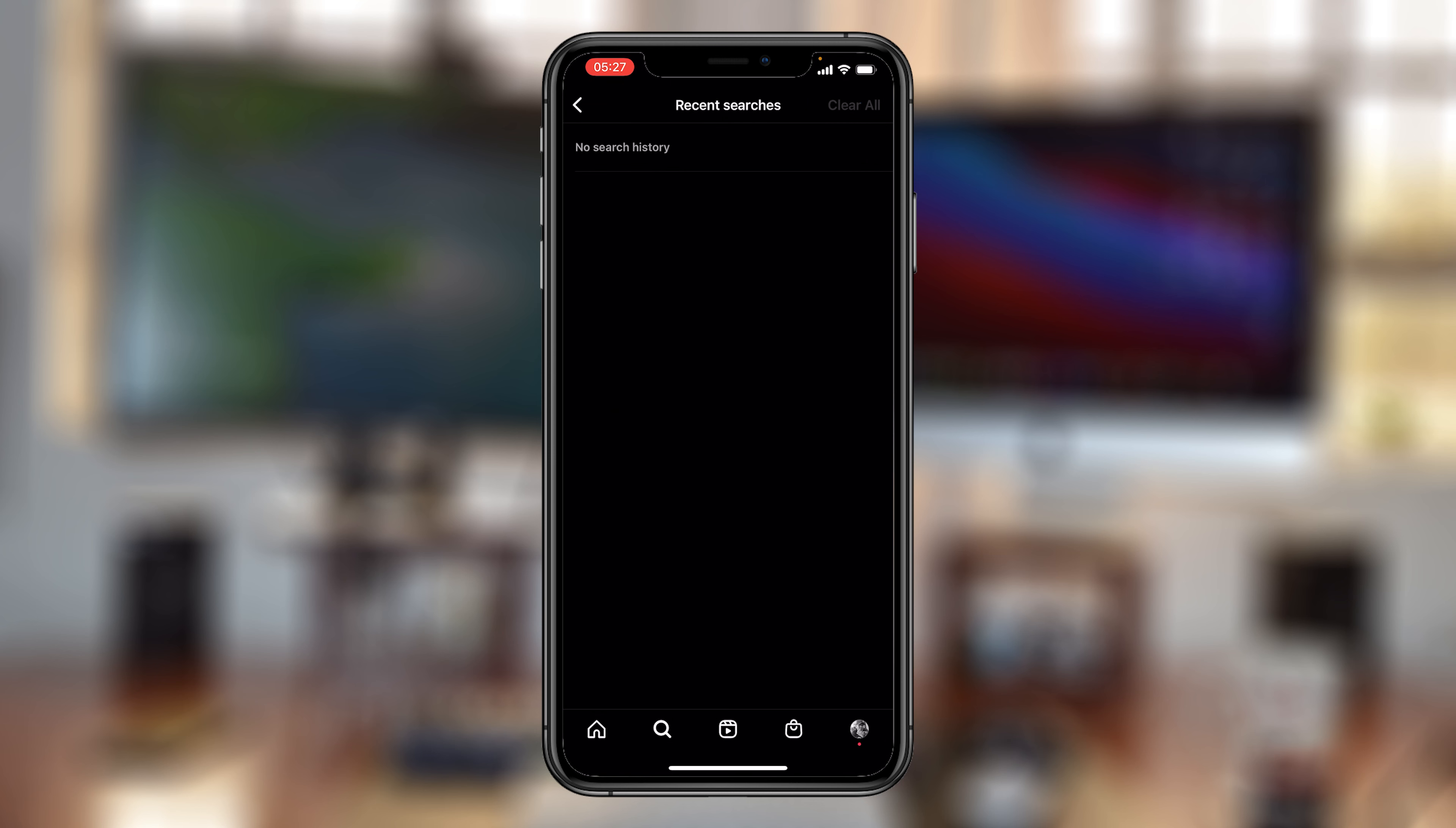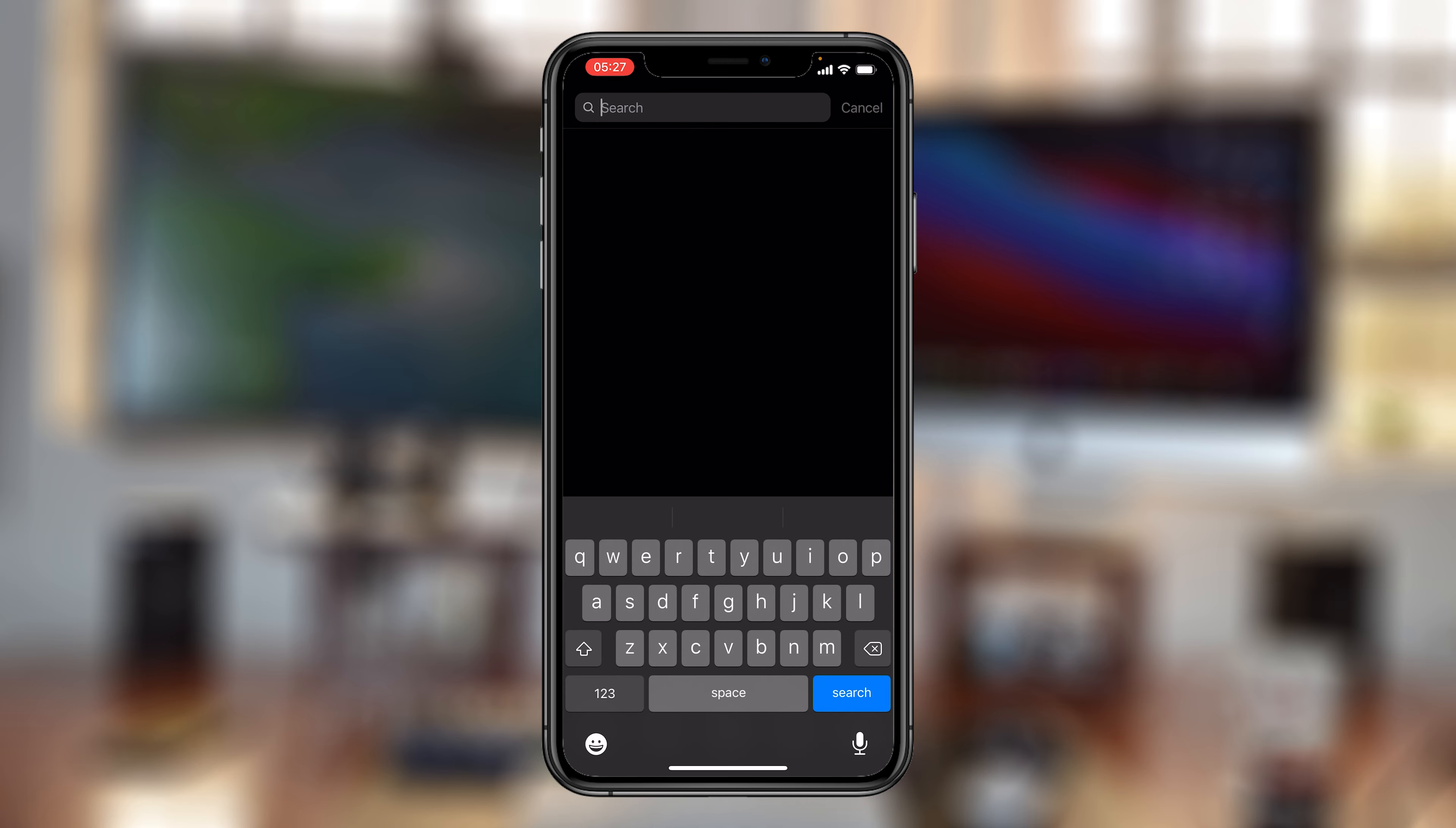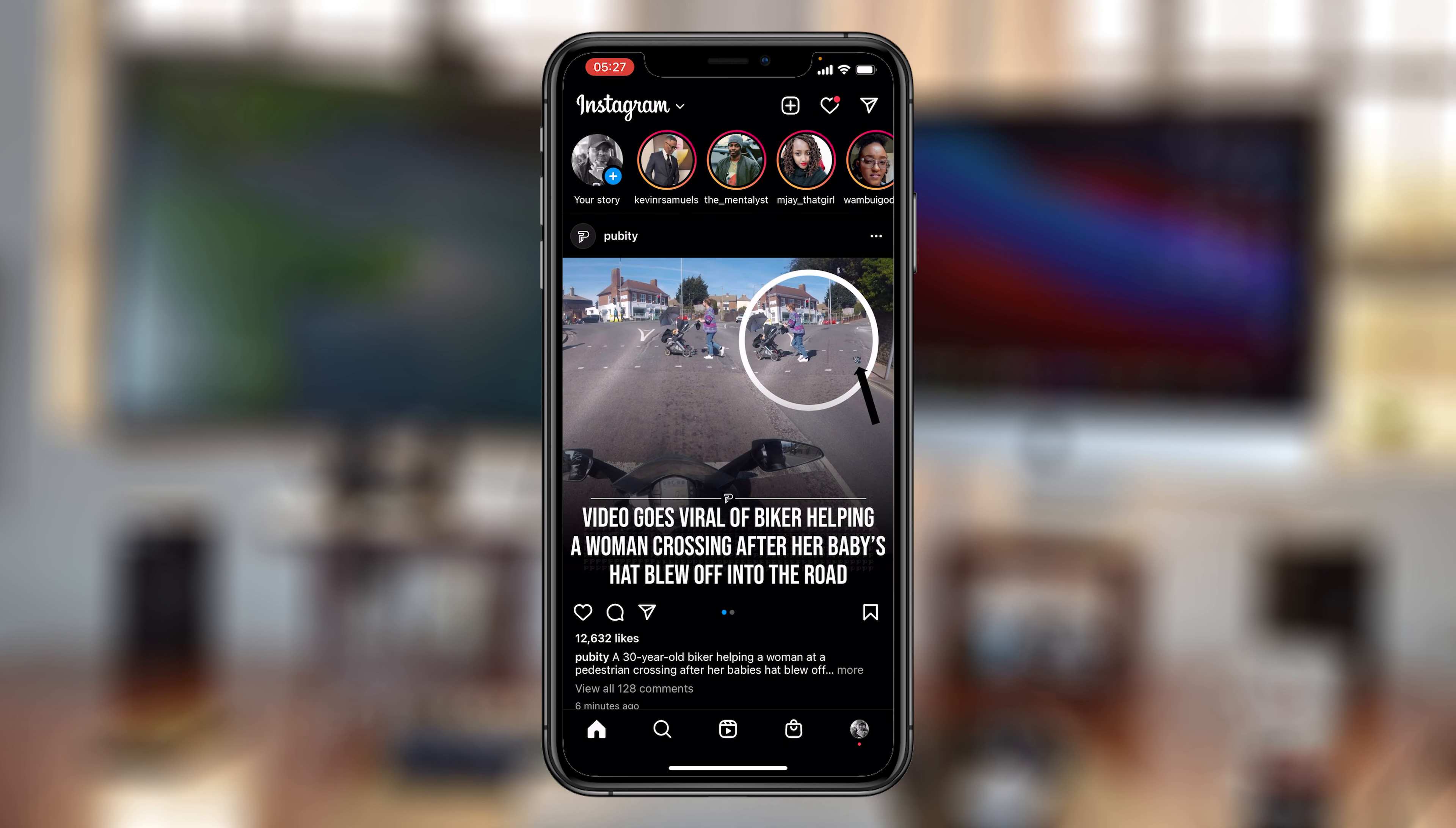And that's it. There's no search history remaining. And that's basically how to clear your Instagram search history. Thanks for watching. Leave your comments and questions down below. And good luck.